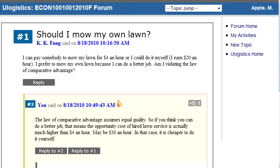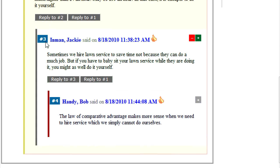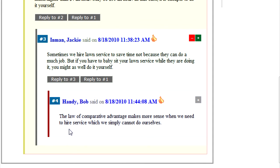There are four levels of posting. The original level is level 1. A response to the original topic is level 2. A response to level 2 is level 3. A response to level 3 is level 4. Once level 4 is reached, there is no more reply button to level 4.